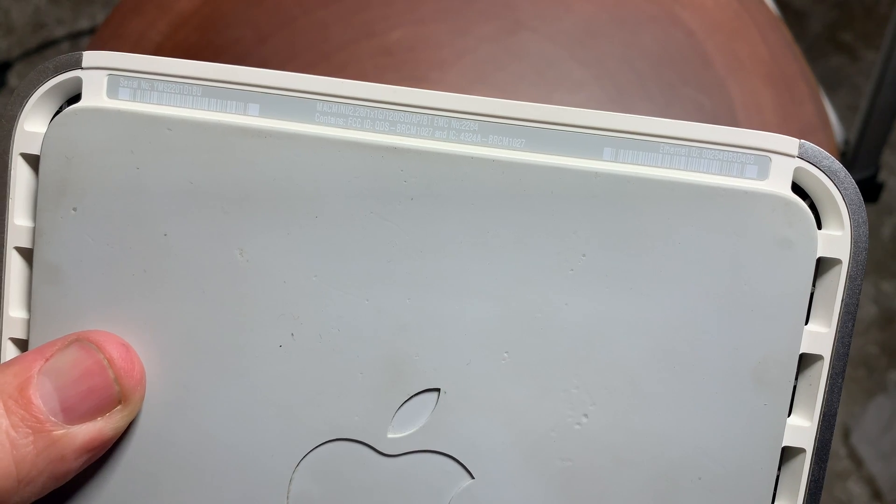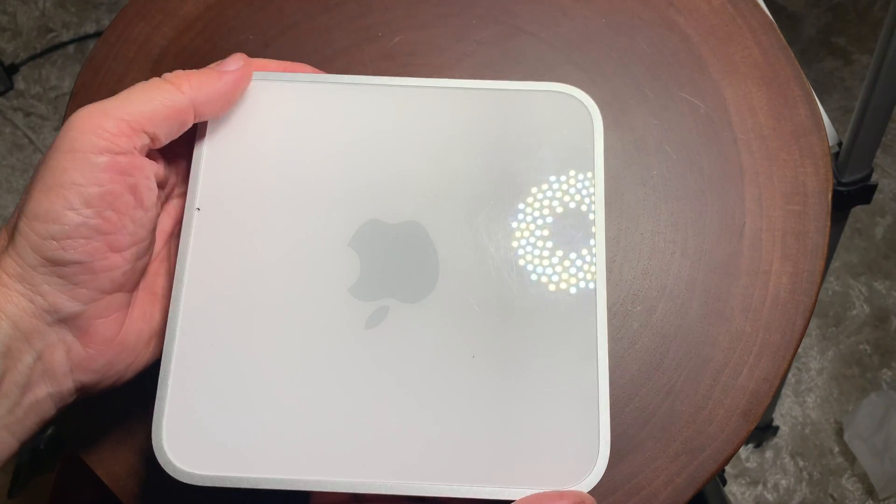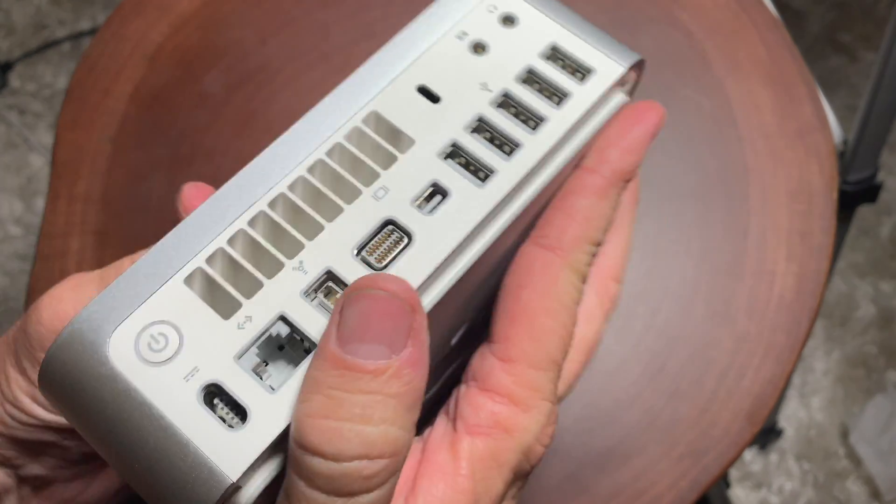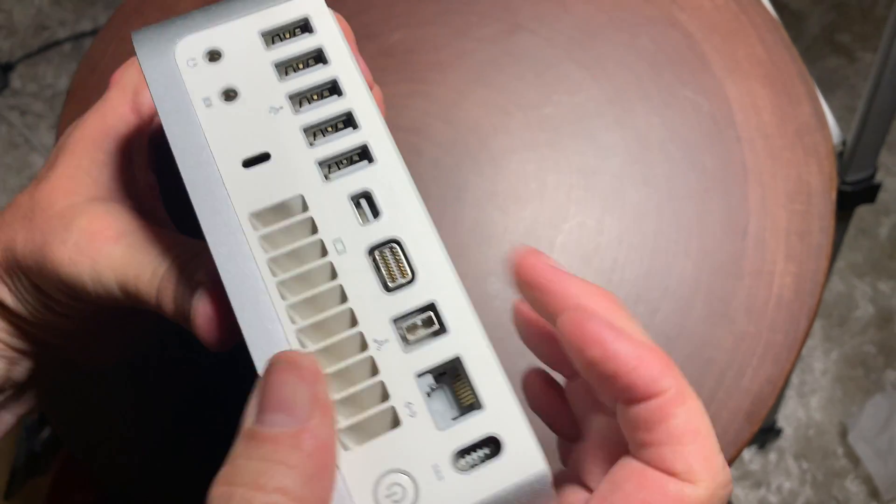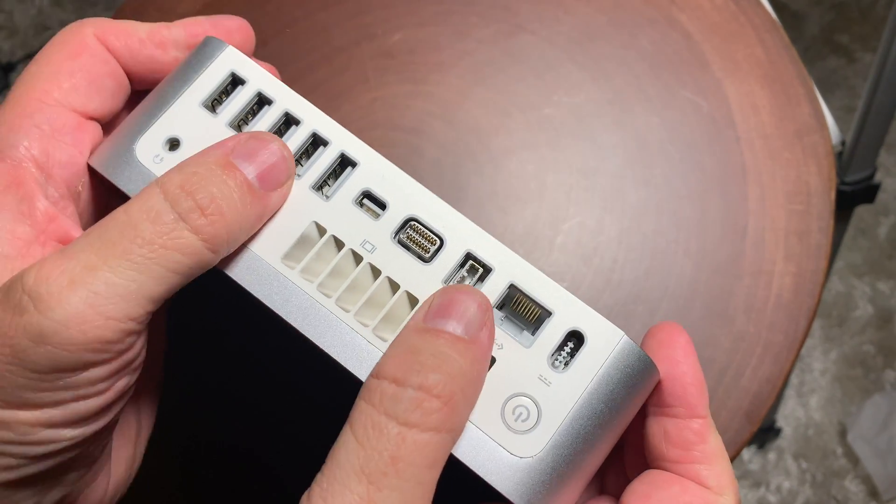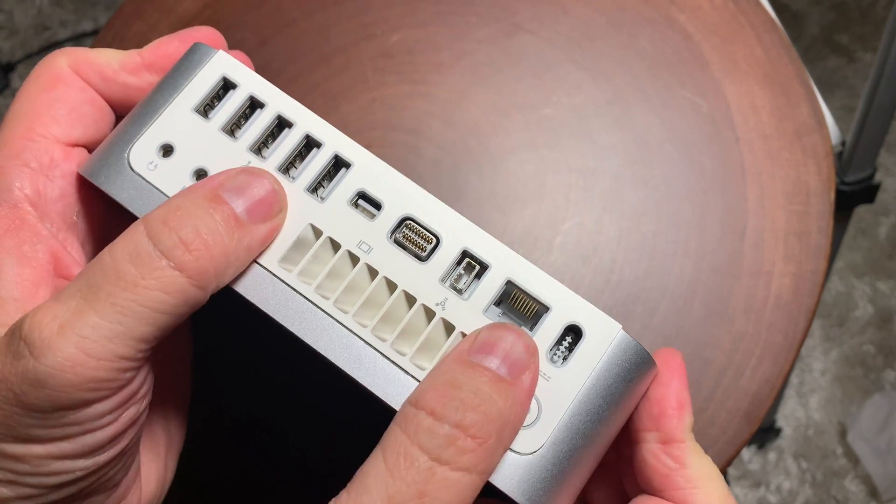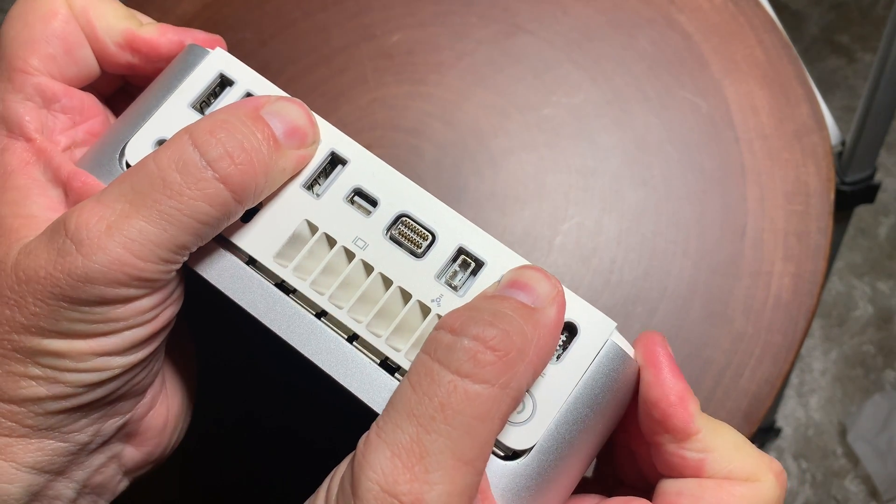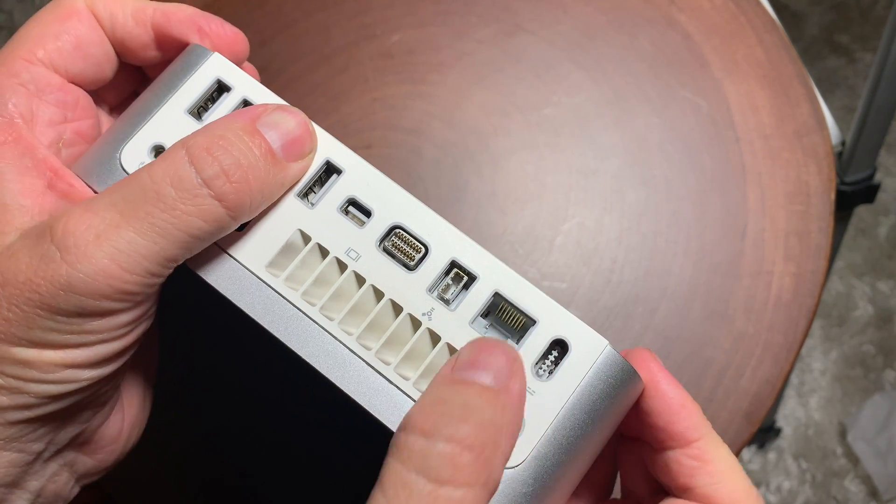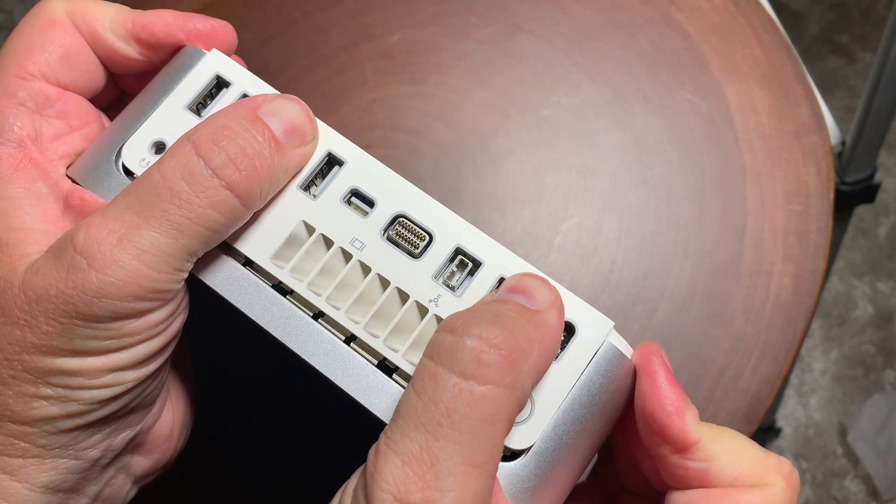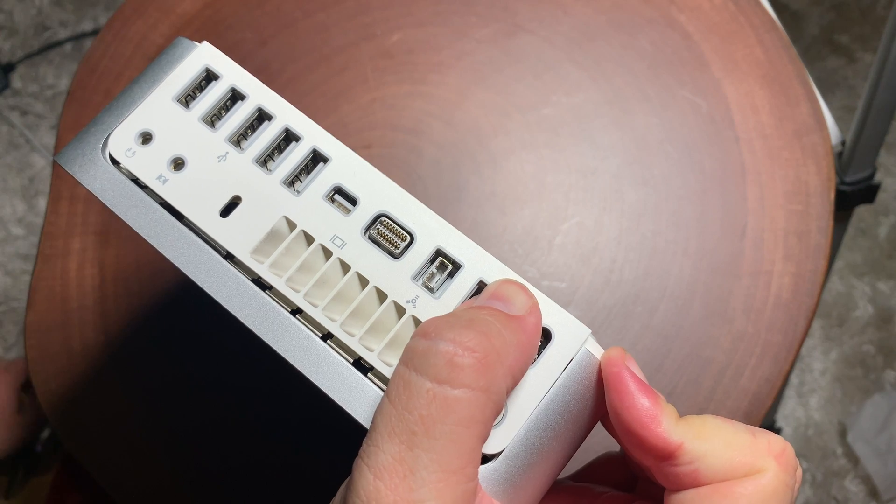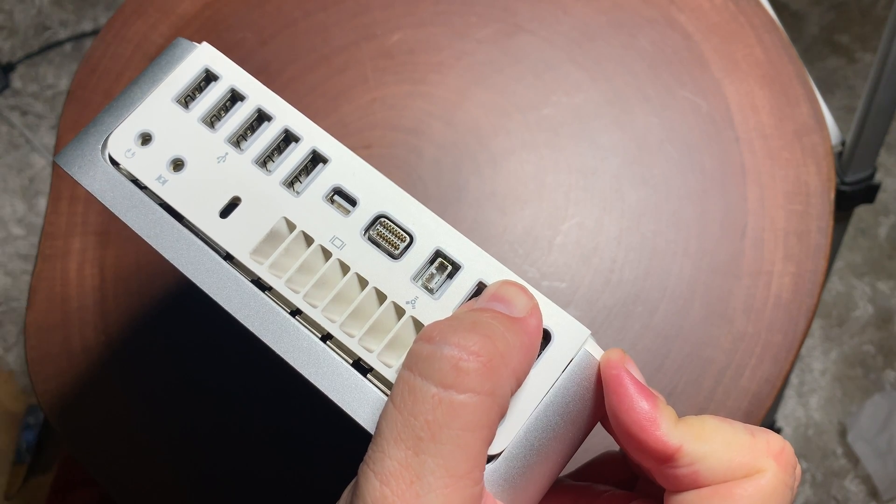So what we're going to do today is we're going to upgrade this to a solid state drive, 480 gigabytes, and we're going to put in 8 gigs of RAM, which is 4 gigabytes more than Apple says you could originally put in this machine, but it works just fine.